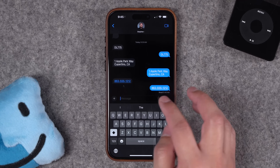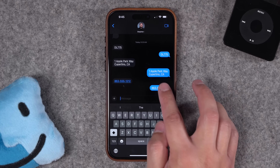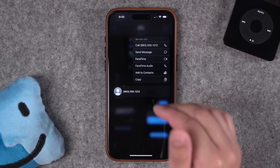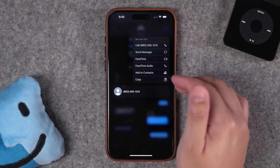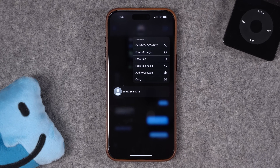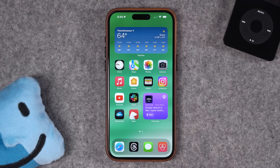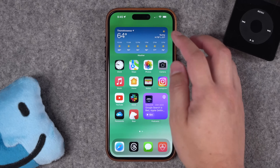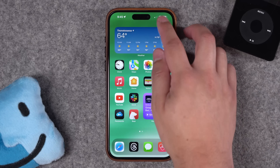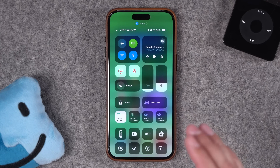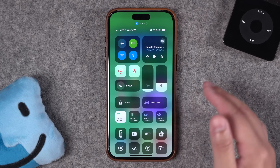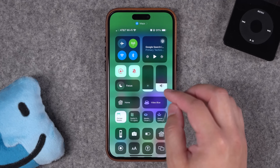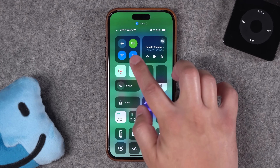This works for lots of different data points, like a phone number too — tap and hold on it, and you can quickly add to contacts, FaceTime that number, and more. Next, let's talk about the Control Center. You might already know some of these actions, but I bet some of your friends and family are not aware. Tapping and holding on some of the tools here in Control Center reveals a lot more actions.